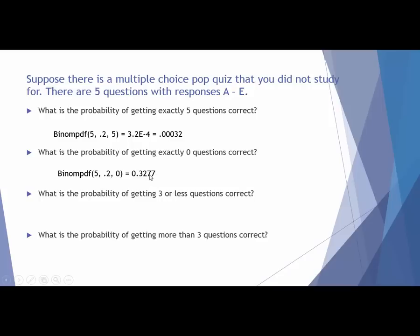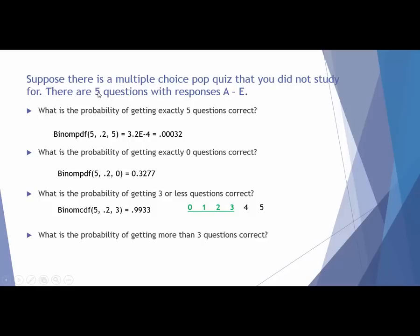What's the probability of getting three or less questions correct? You can get anything from zero to five correct, and we want three or less. That means we want the probability of three, plus two, plus one, plus zero. We could use binomial PDF for each individual occurrence and add them together, or just use binomial CDF because it adds for us. Binomial CDF with N=5, P=0.2, X=3 gives about 99% — a very, very good chance.